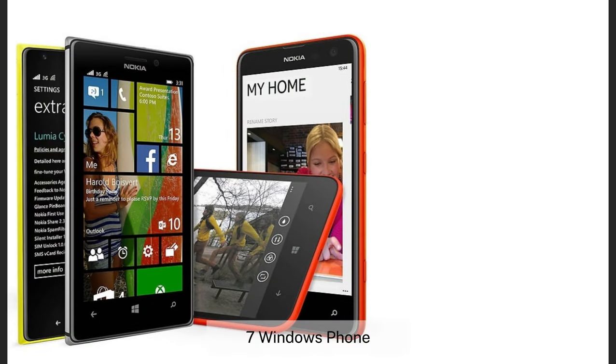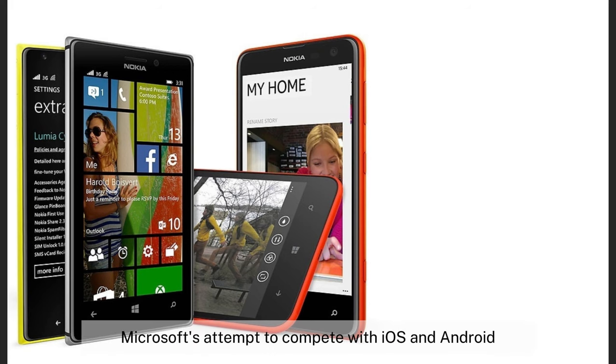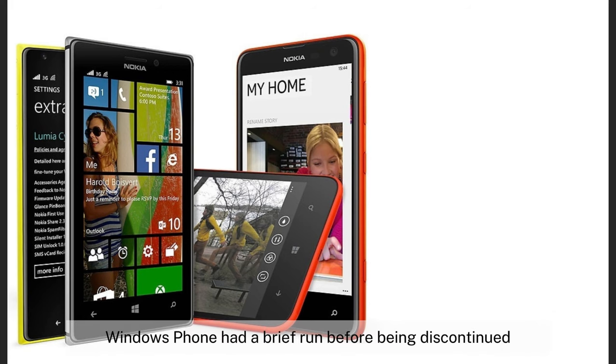7. Windows Phone, 2010–2017. Microsoft's attempt to compete with iOS and Android, Windows Phone had a brief run before being discontinued.